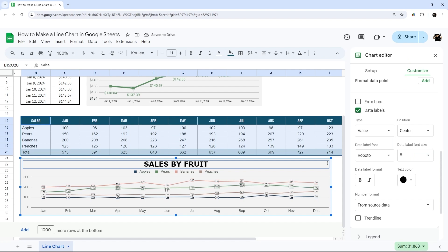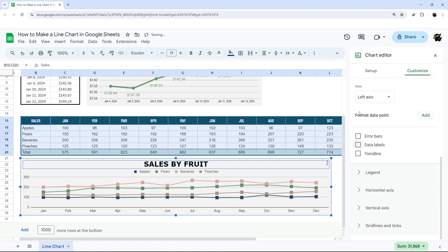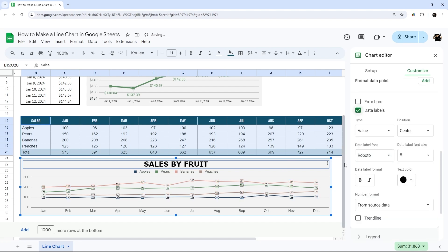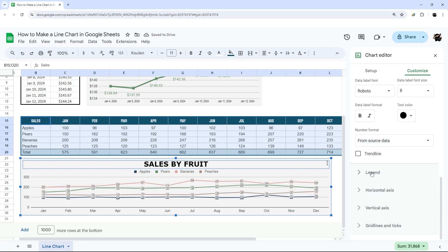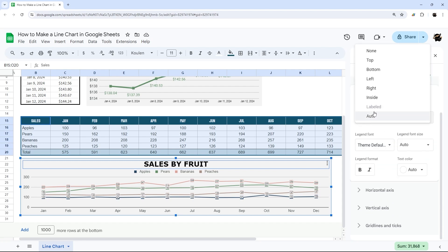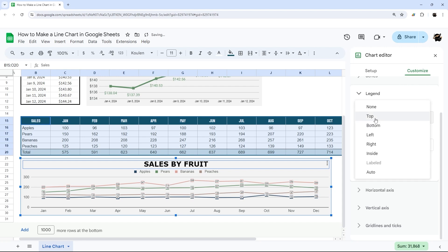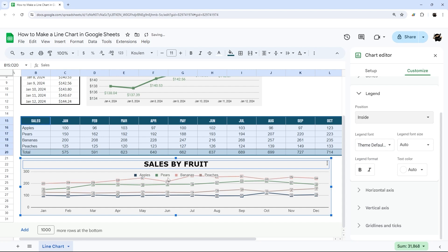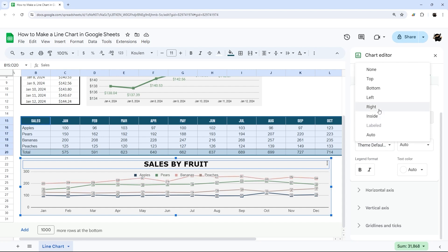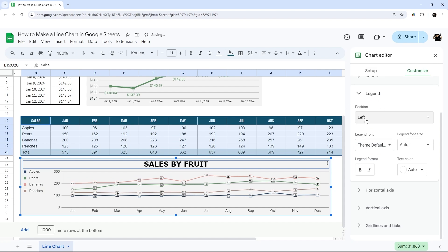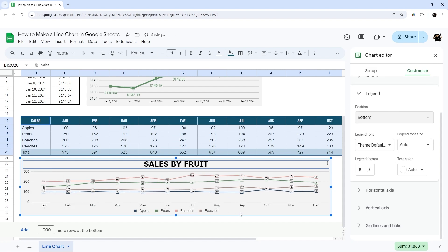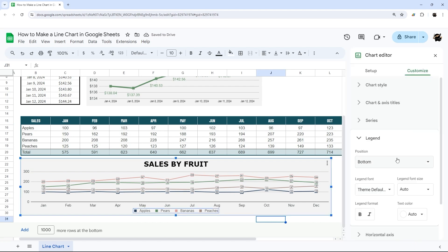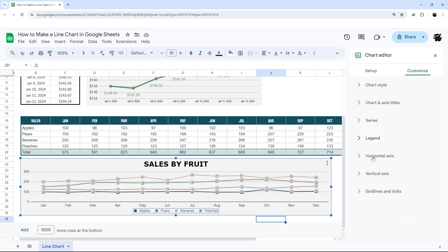Sometimes you have to make a decision on what's most valuable — if data labels cause too much overlap and clutter, it may be cleaner to leave them off. For the Legend, the default position is top, but you can change it to bottom, left, right, or inside the chart. Inside can work well in some cases. Setting it to the bottom can look clean and nice.